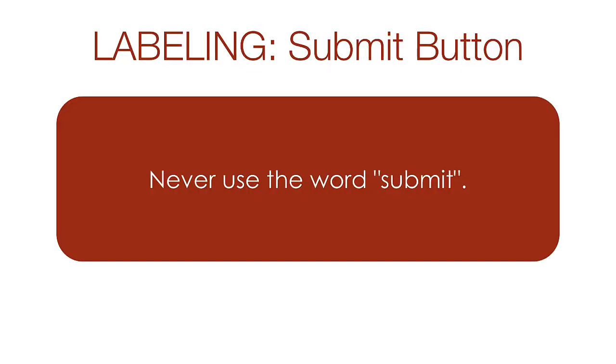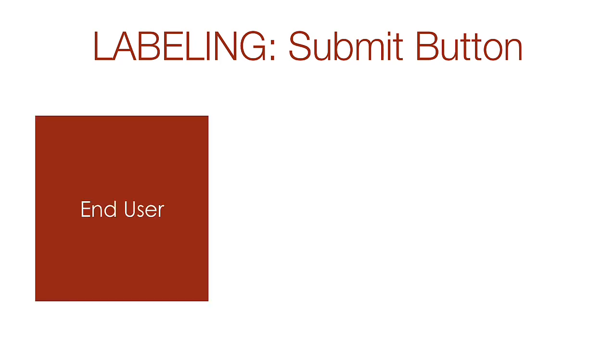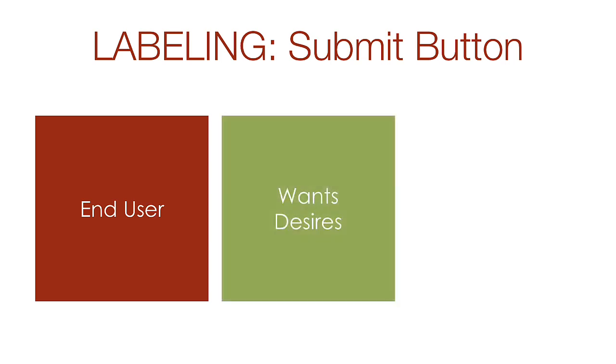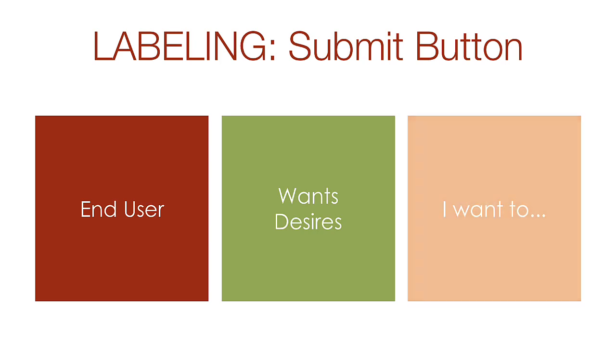You should never use the word submit for a button that processes the form. Submit is a programmer's term that describes what the computer is doing with the form data. Most of our users simply don't care about the back end of a website. Instead, let's think about the end user by recognizing their wants and desires by completing our form. Say the phrase, I want to, and then complete the sentence. Whatever you add will become the name of the submit button.